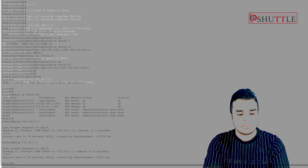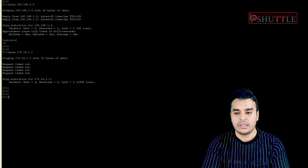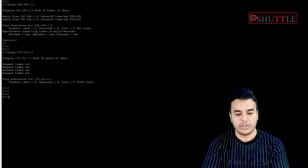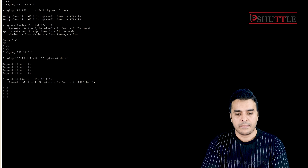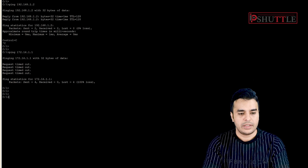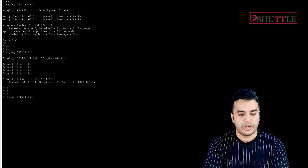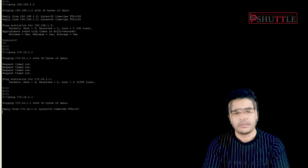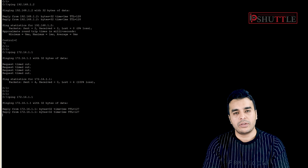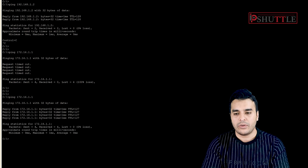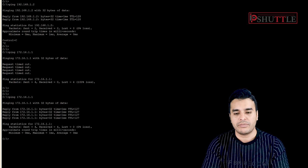Let's go to one of the PCs in VLAN 10 that was not able to ping earlier. We were not able to ping 172.16.1.1 before. Now if we try to ping it, we have the reply. The only thing you need to set is the default gateway — which is already set. This is how we configure the first scenario.